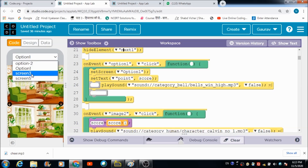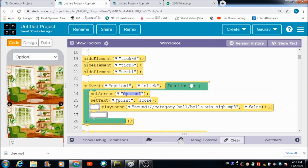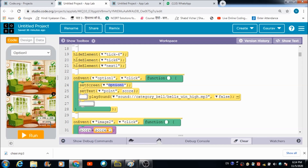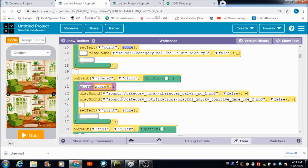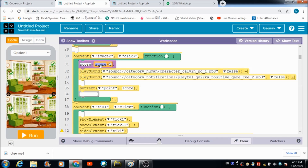When the user hits option one, they get redirected to the option one screen. The score label has the id 'point' and its text is initially set to the value of the score variable, which is 0. If the user clicks anywhere on the image and that point does not reflect an actual difference, the score gets decremented by 1.